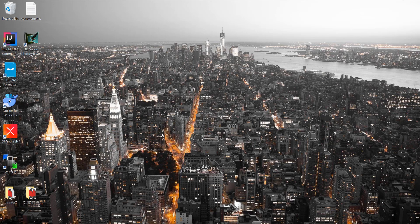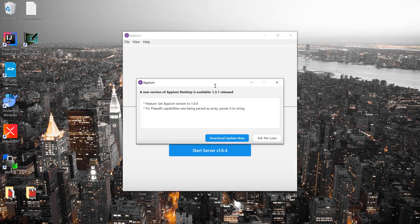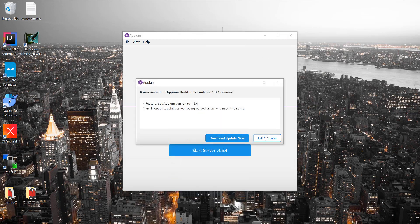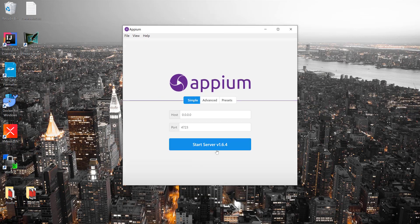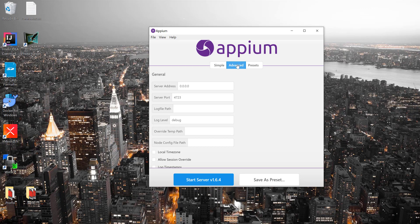The Appium Server is just opening up — it will take a little time. This is the Appium Desktop and there is an update available, so I'm going to hit Ask Me Later. Within this, I'm going to start the server. You can see the host is 0.0.0.0 and this is the port number. This is the default, and you can set the advanced options or go to the preset to perform the operation — whichever you prefer.